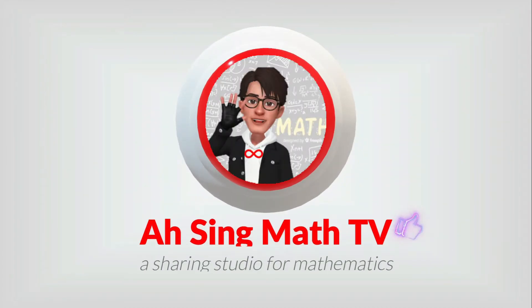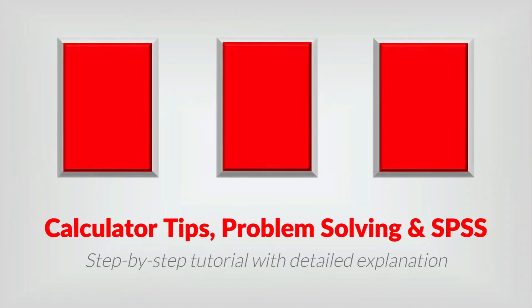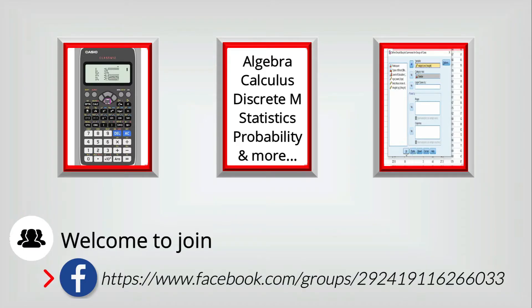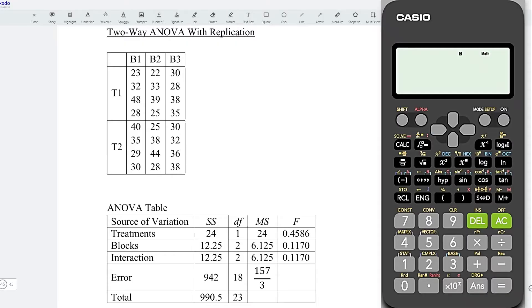Hi, this is Arsene. You are now watching Arsene Mad TV. Today, I would like to share how to create a two-way ANOVA with replication.